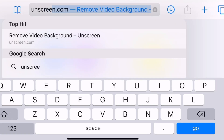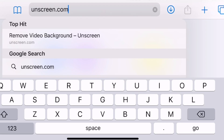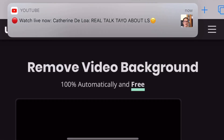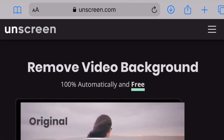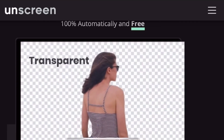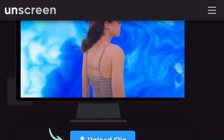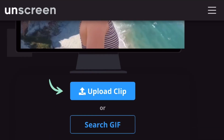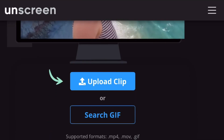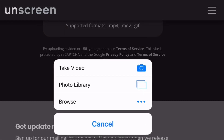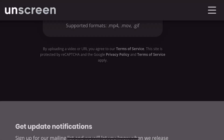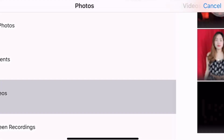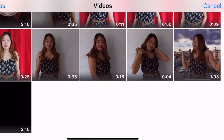Let's go to Safari and search natin onscreen.com. Pero pwede naman sa Google Chrome pag naka-Android kayo. Makikita natin sa screen, ganito yung itsura niya. Click lang natin yung upload clip and then hanapin natin sa photo library yung gusto nating video na lalagyan ng background.